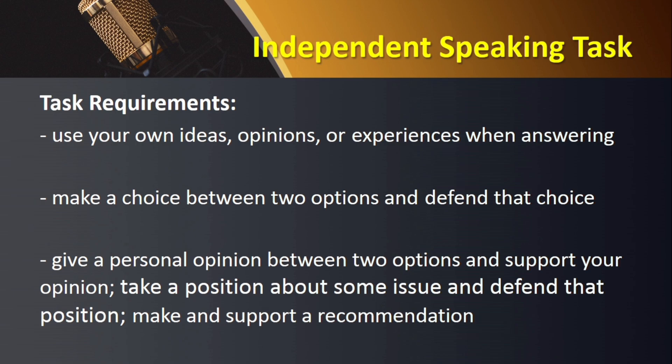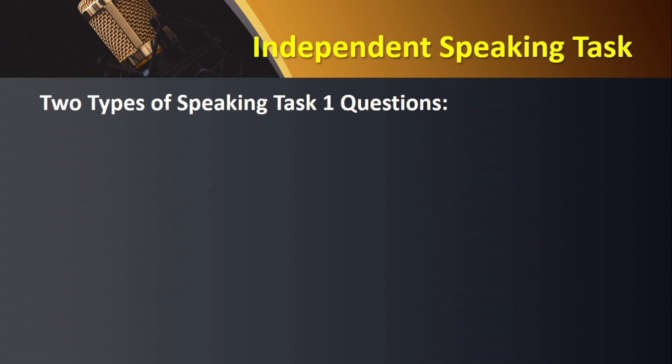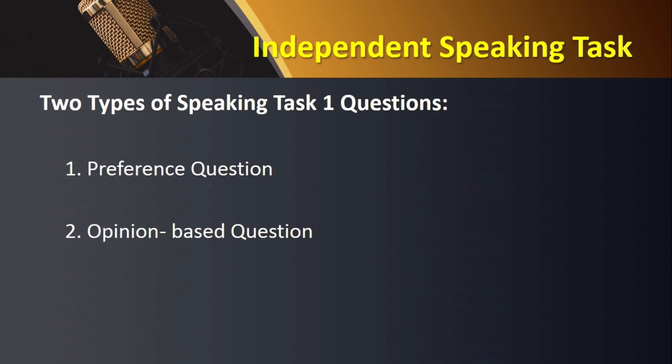After listening to and reading the prompt, you must immediately choose the option that seems easier to defend and organize details that would support that choice. Then you should give your response in a clear and organized manner. There are two main types of independent speaking tasks: the first is what we call a preference question, and the other is what we call an opinion-based question.